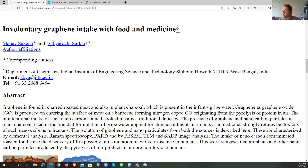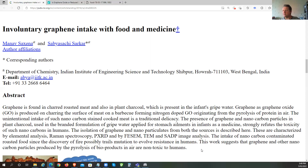The unintended intake of such nanocarbons of graphene oxide — the stuff everybody's concerned about — is found in charred cooked meat as a traditional delicacy. A bit of charring on the outside is quite enjoyable. The presence of graphene and nanocarbon particles in plant charcoal is used in branded formulations of grape water, applied for stomach ailments in infants as a medicine. It even helps with stomach upsets in infants in India.